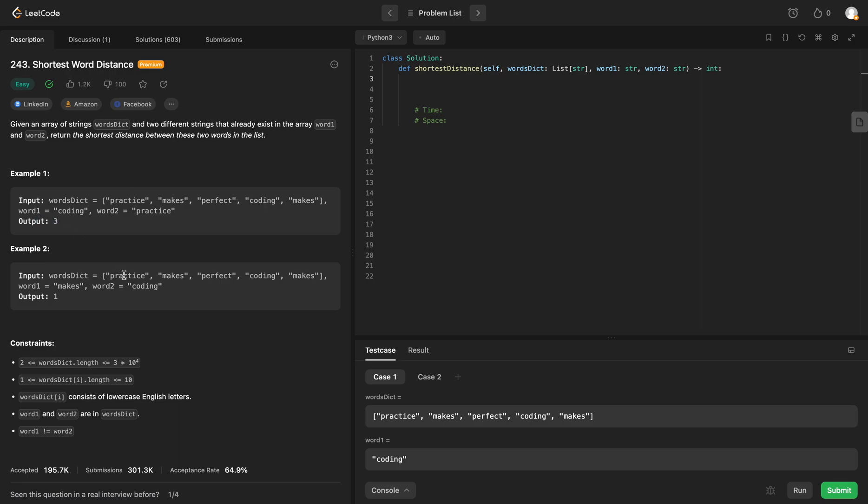Words dict again, we can run through this whole thing. We're looking for makes at index 1, and coding is index 3. So 3 minus 1 would be 2, but we also have another makes over here.